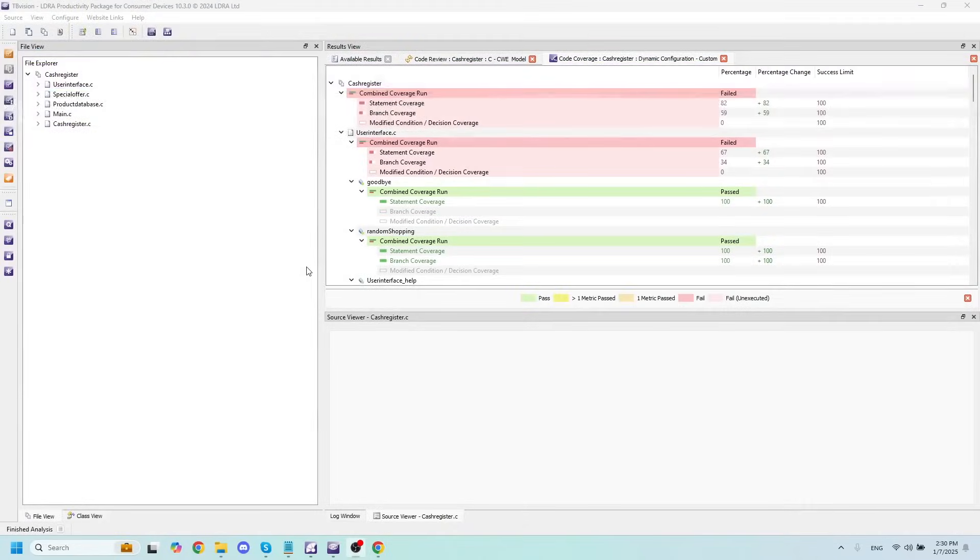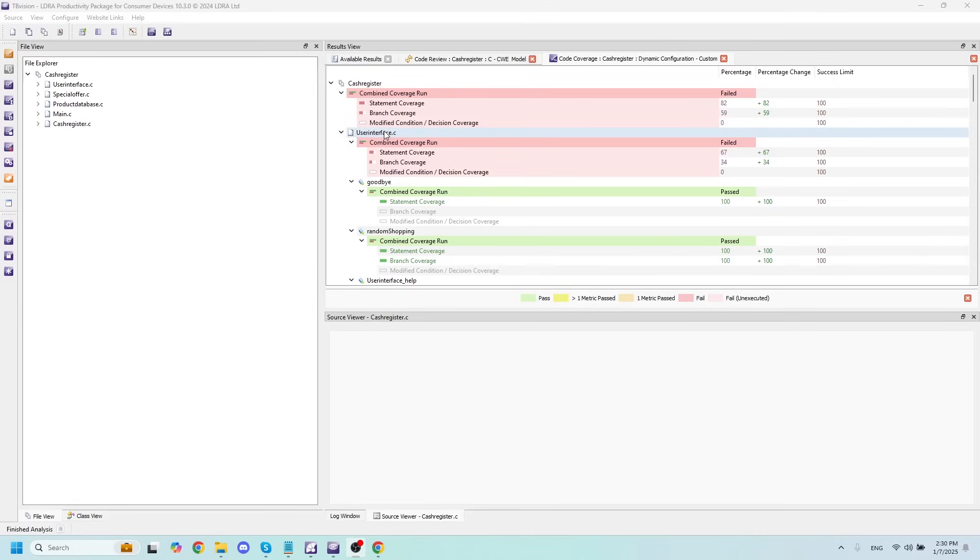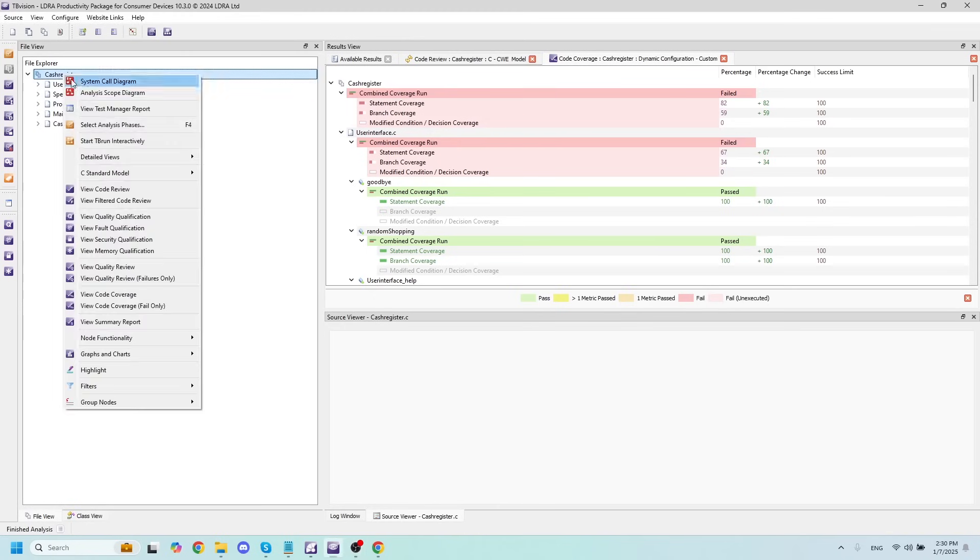The last thing that we might want to do with our code is to take this code coverage that we've obtained from our dynamic analysis and build off of it through unit testing. This will allow us to get every single nook and cranny of our code and make sure that we reach 100% coverage. To do this, I'll open up TBRUN by clicking Start TBRUN interactively here.